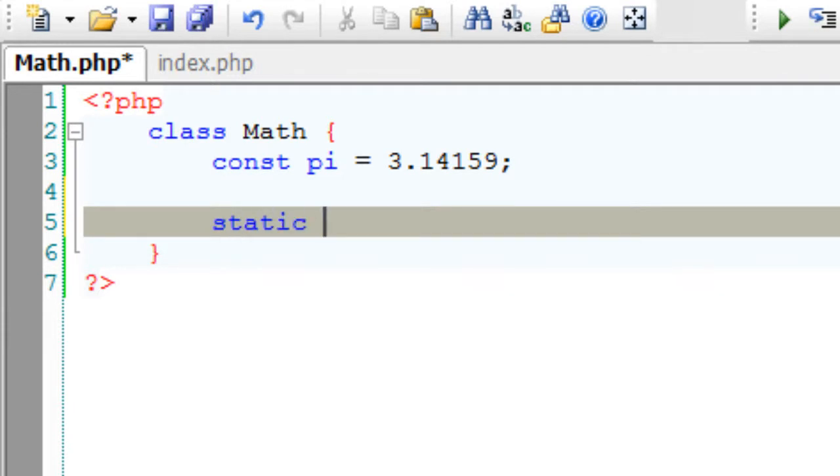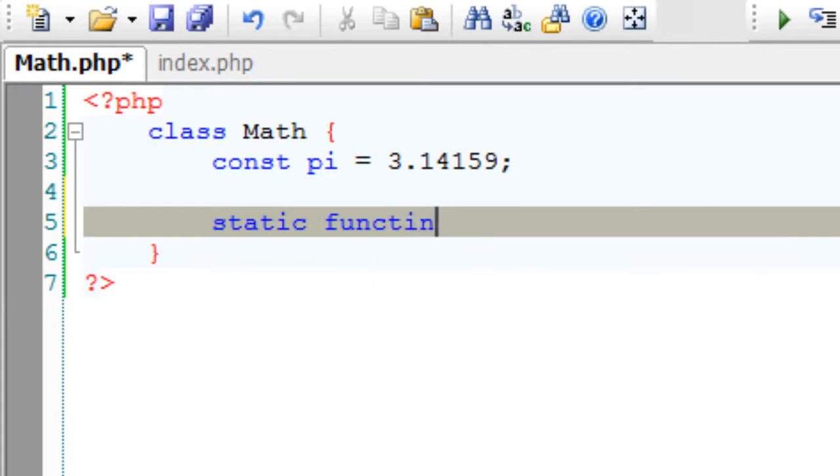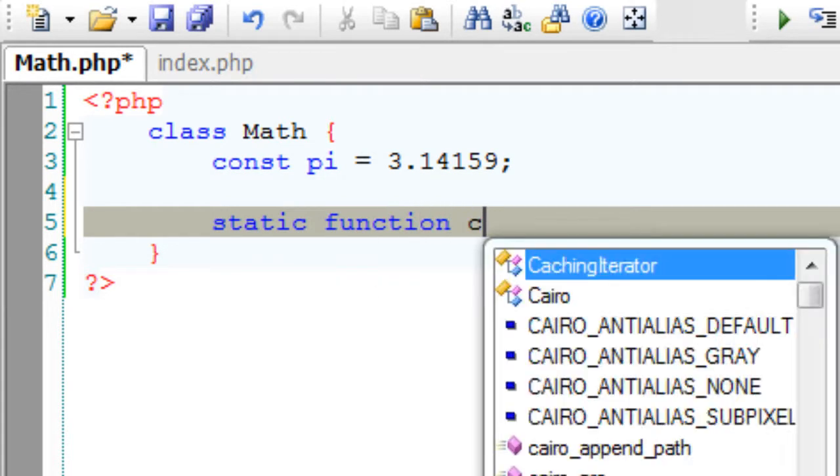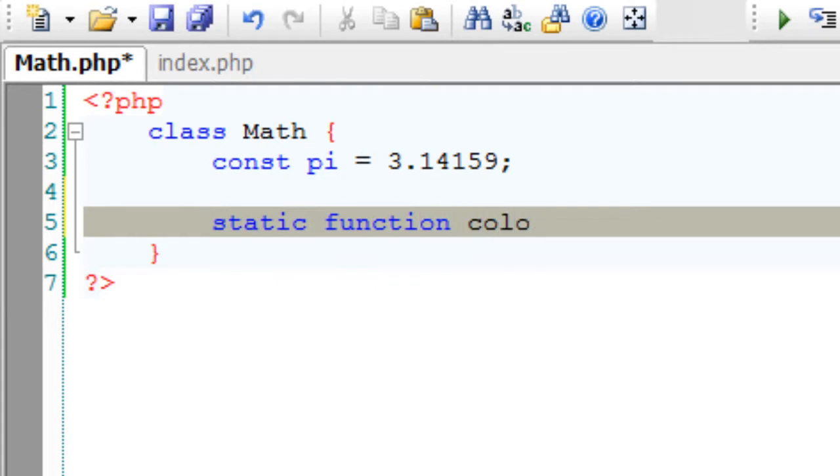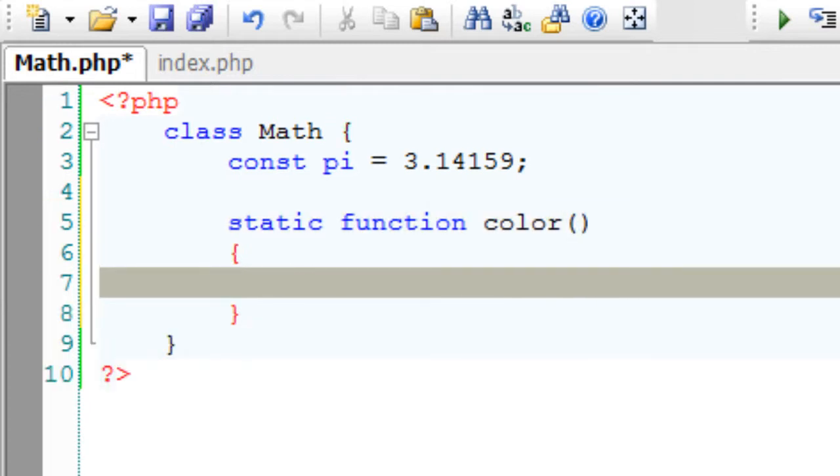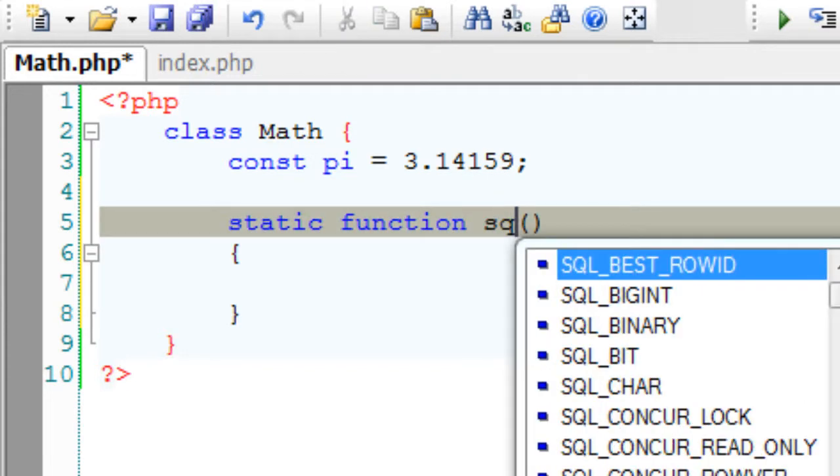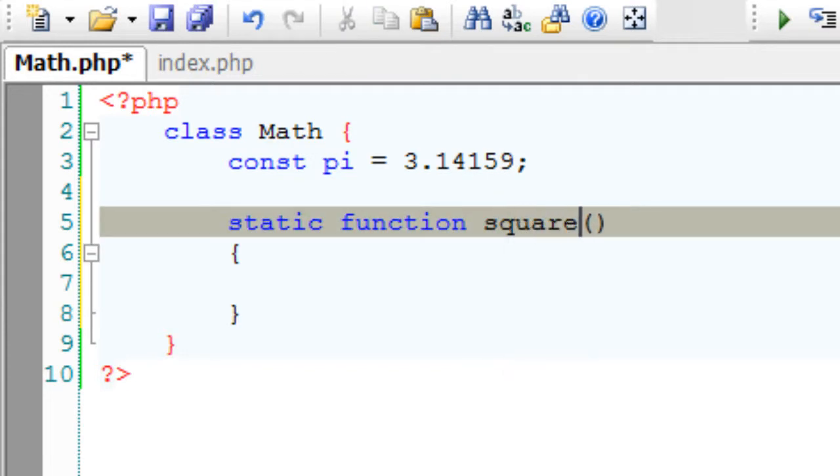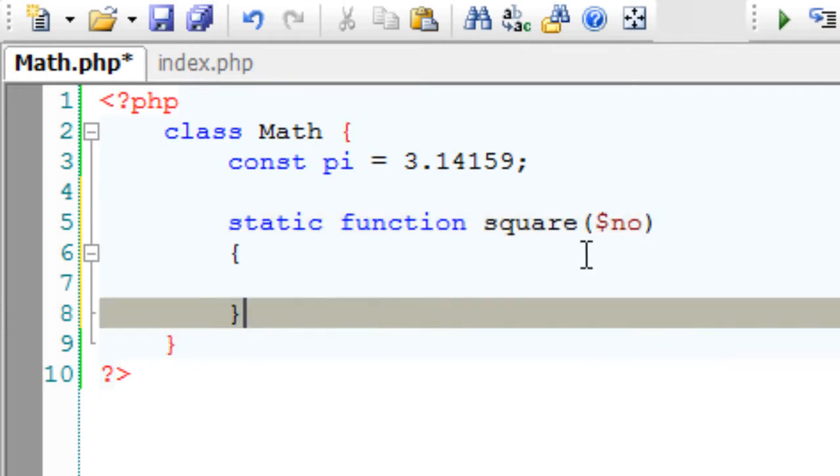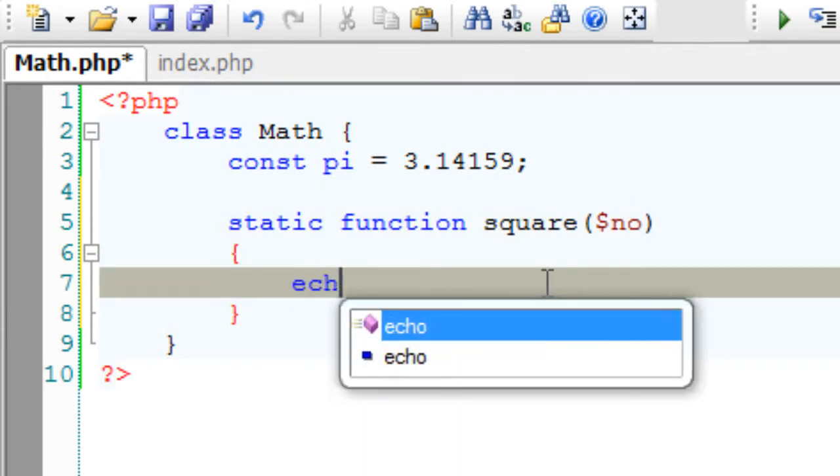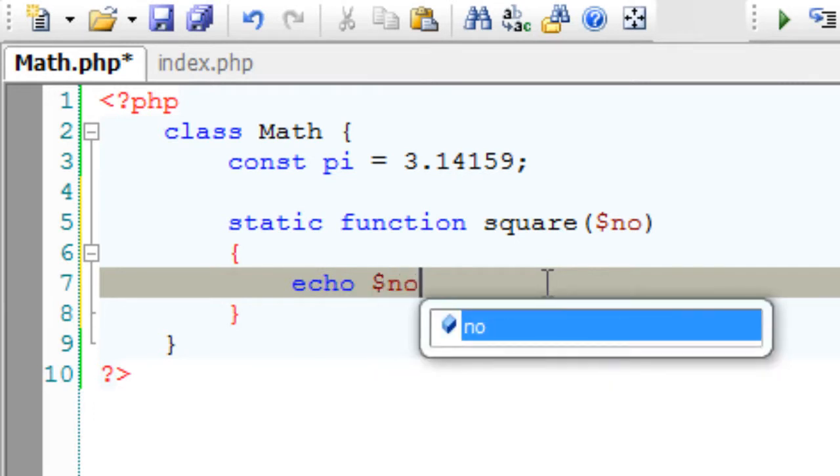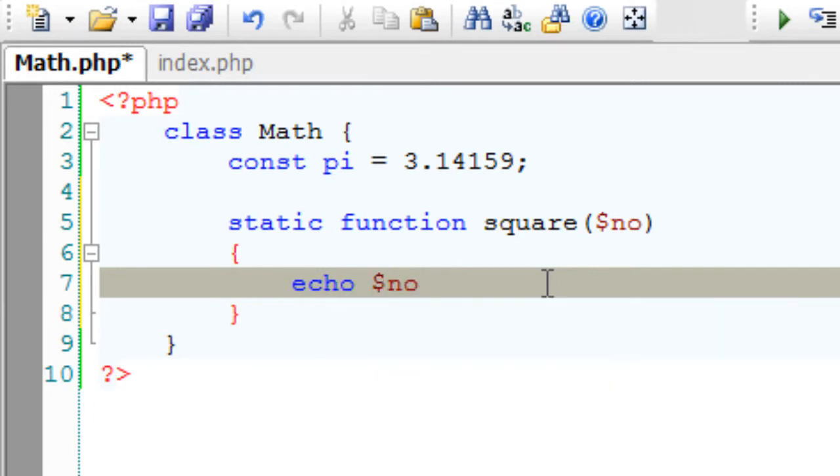Now let's see implementing static methods. I'll take a method called square, something meaningful for the class Math. I'll take a number and echo out the square.